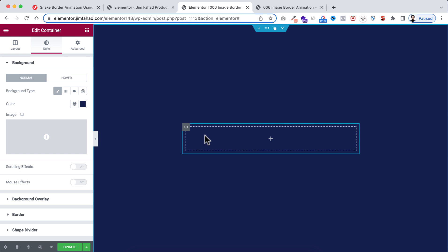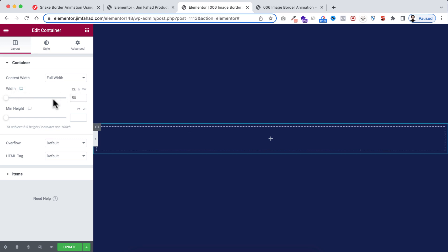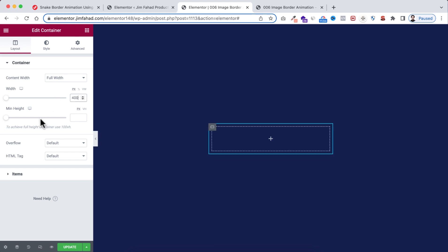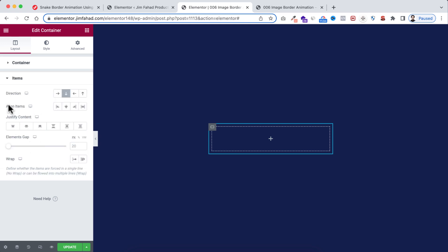Now select the child container — the inner container. Set its width to pixel and make it 400 pixels. This tutorial is very tricky so please follow each step carefully. From here, set the overflow to Hidden.